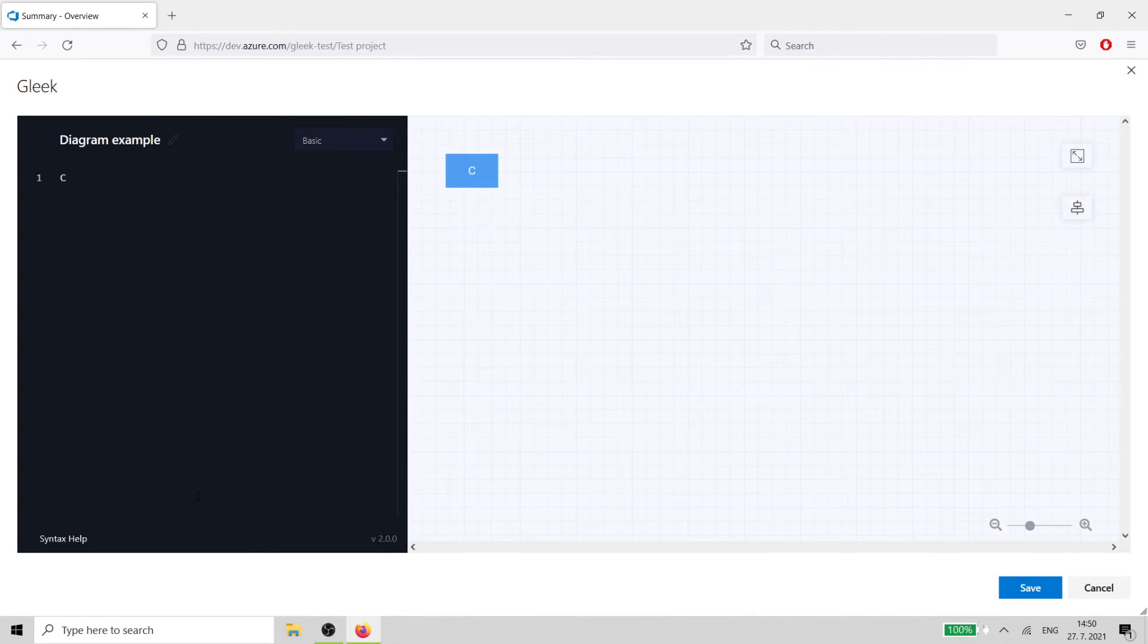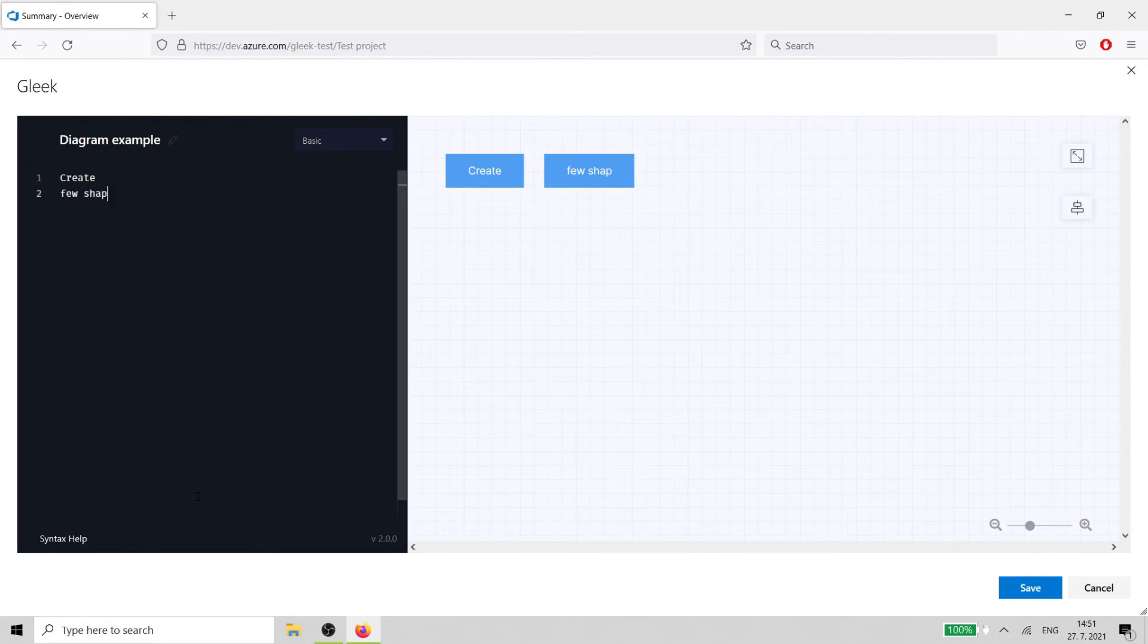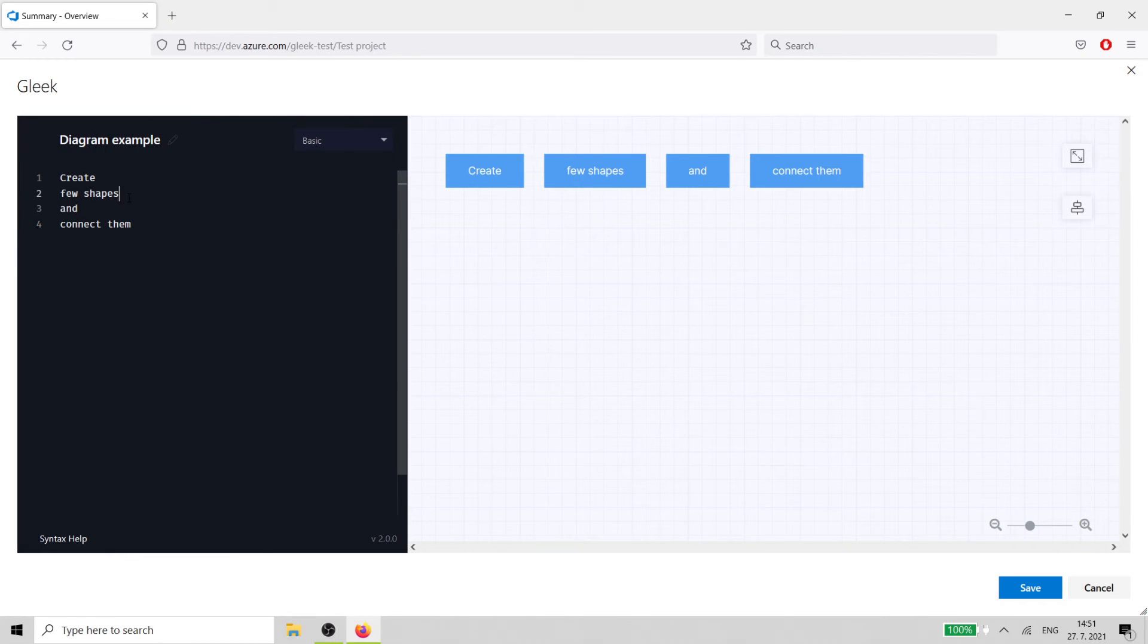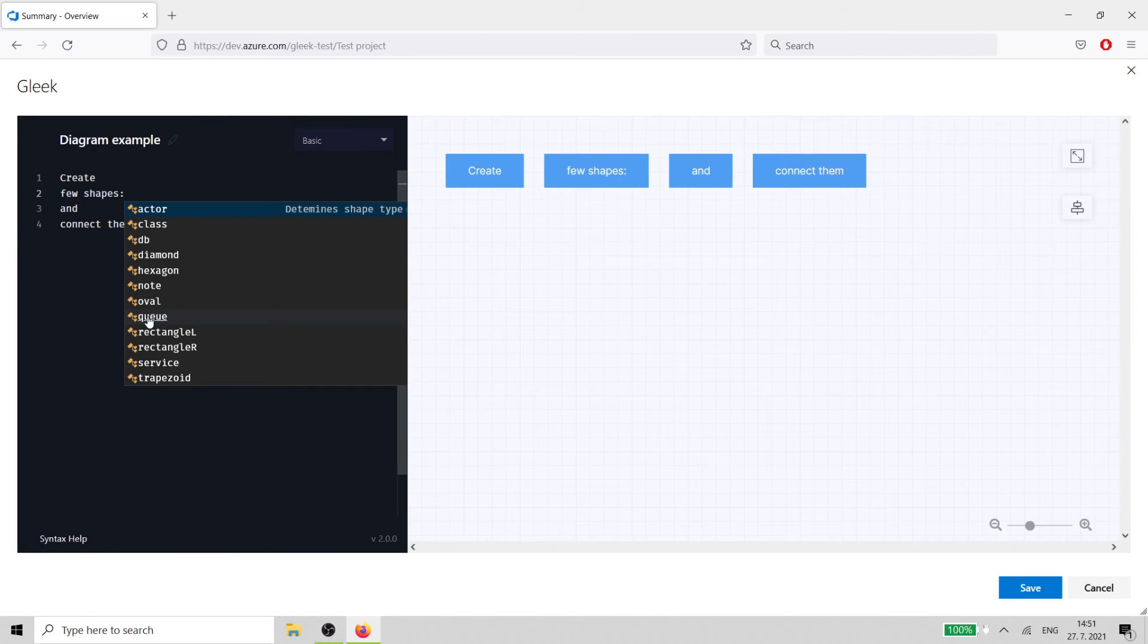You can now go ahead and create your diagram using our unique and simple but powerful Gleek syntax. Or, just get inspired by our predefined templates by hitting backslash and selecting a diagram.